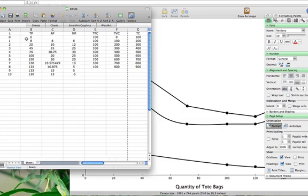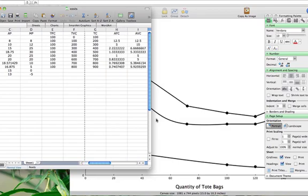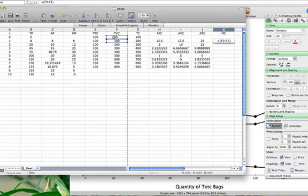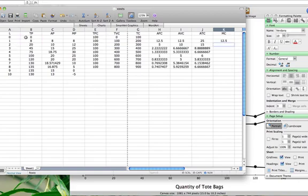So when we go from producing 0 units to 8 units, our total variable cost increases from 0 to 100. To calculate our marginal cost, we look at the change in total variable cost — 100 minus 0 — divided by the change in total product, which is 8 minus 0. We get a marginal cost of 12.50.